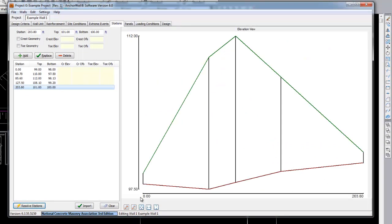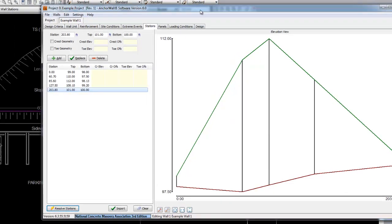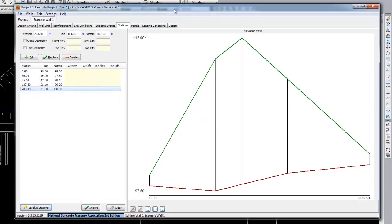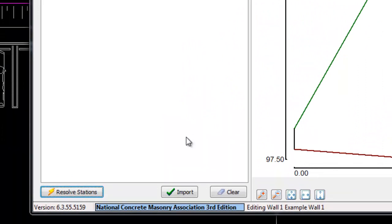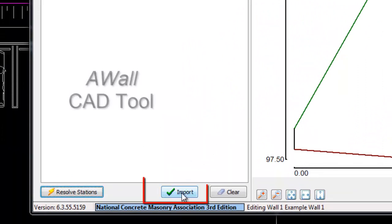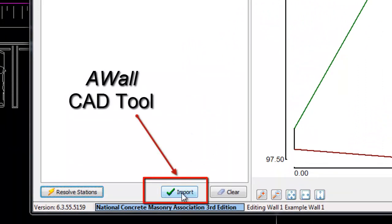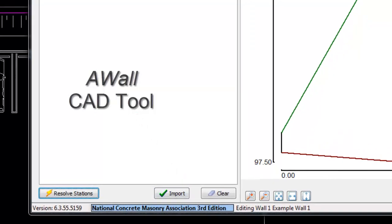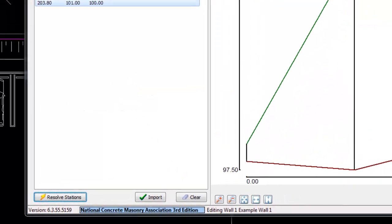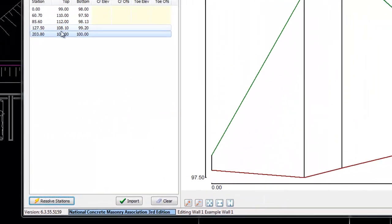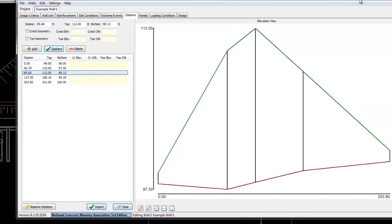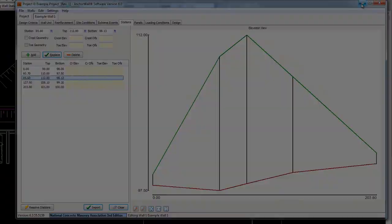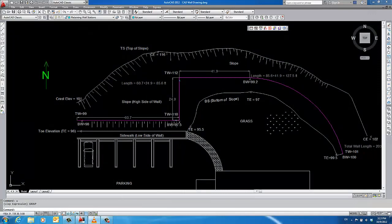We have just demonstrated how the wall geometry can be manually input into AnchorWall software. AnchorWall software has also been equipped with the ability to automatically import grading information directly from CAD using an optional CAD tool called AWALL. More information on the optional AWALL CAD tool can be found at AnchorWall.com, but for the time being, we will show you how briefly it works.